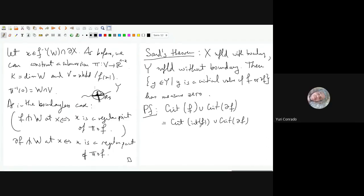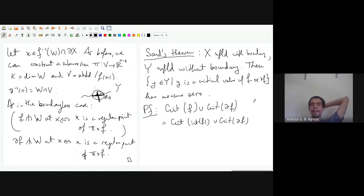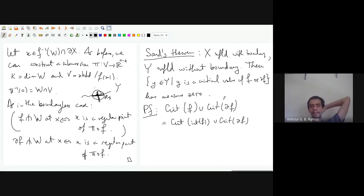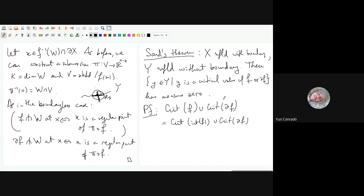A student asks: who are the dense values — are they the regular values of both f and ∂f? Yes, exactly. It's a regular value of one and the other. The intersection will be dense too. The critical values of f are the image of the critical points of the interior of f, and the critical values of ∂f are the image of the critical points of ∂f.